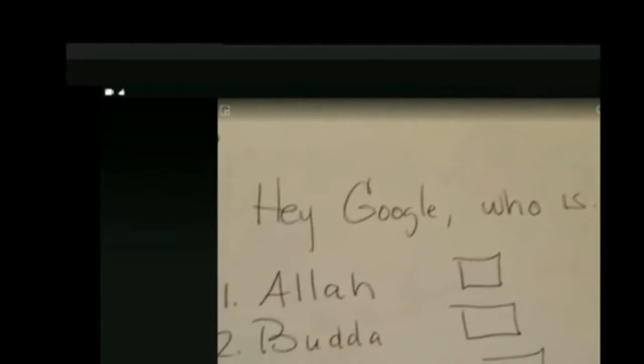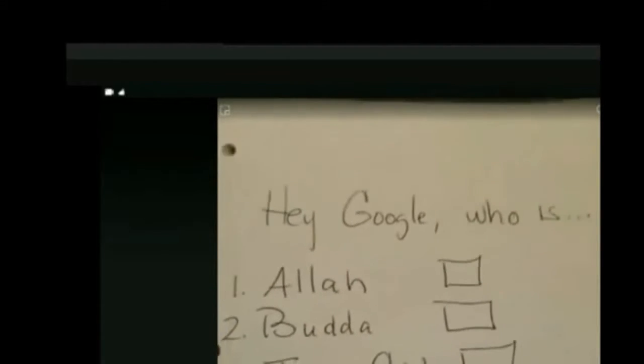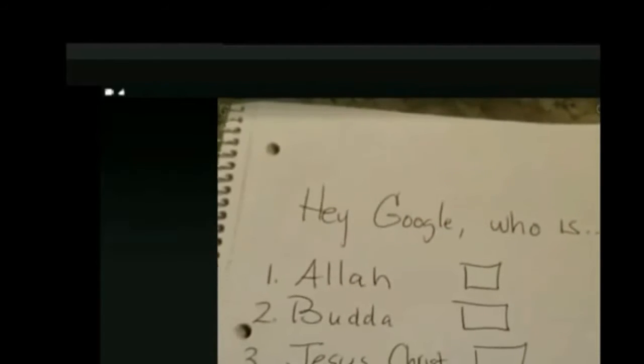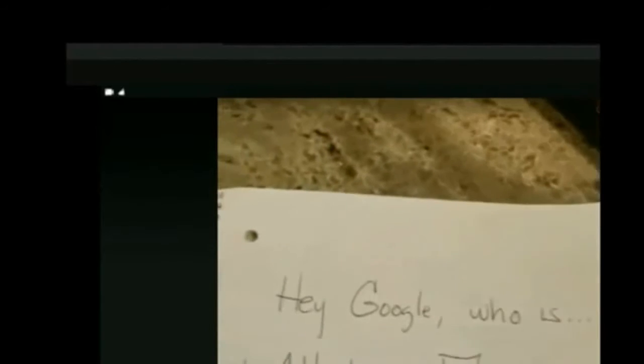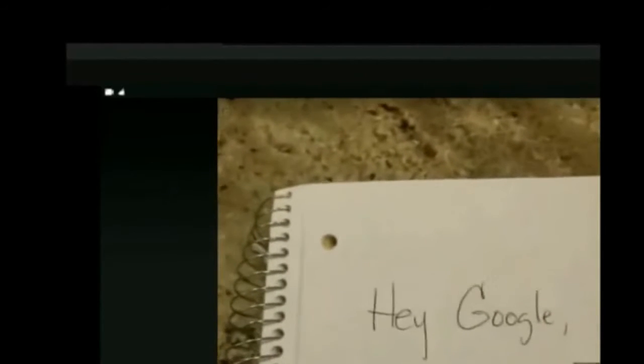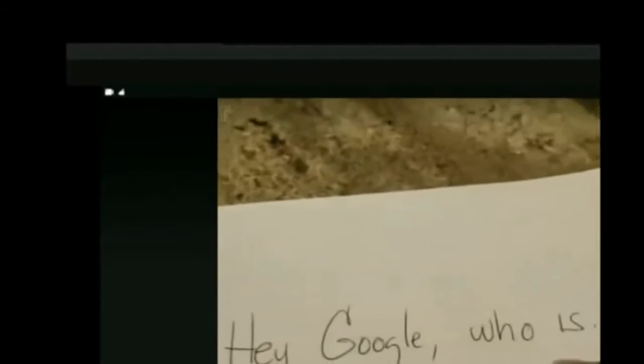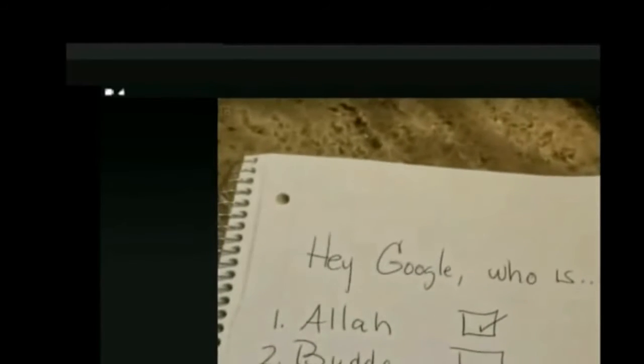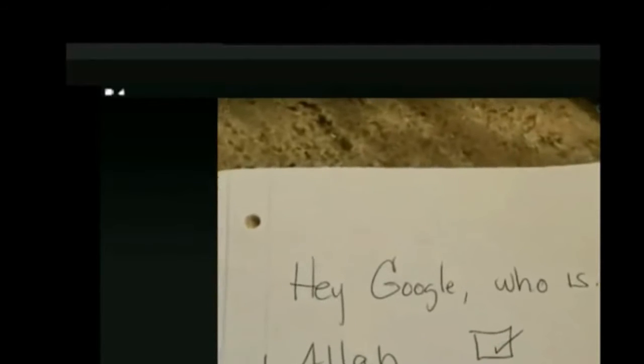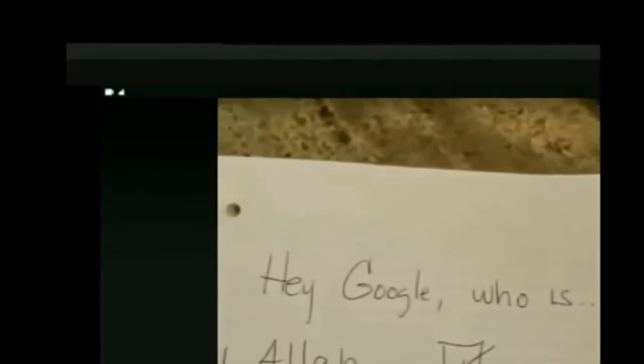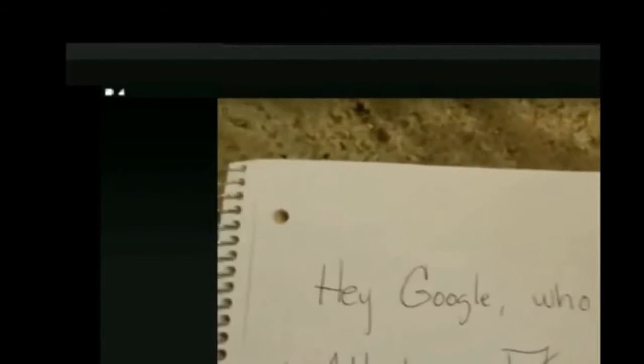I'm testing out Google. Hey Google, who is Allah? According to Wikipedia, in Islamic theology, God is the all-powerful and all-knowing creator, sustainer, ordainer, and judge of everything in existence. Hey Google, who is Buddha? According to Wikipedia, Gautama Buddha, also known as Siddhartha Gautama, Shakyamuni Buddha, or simply the Buddha, after the title of Buddha, was an ascetic and sage on whose teachings Buddhism was founded.